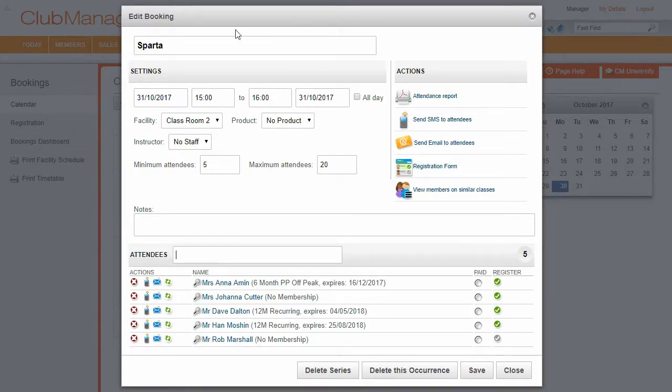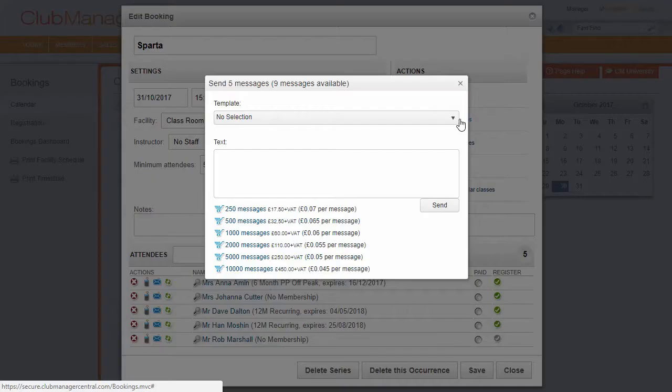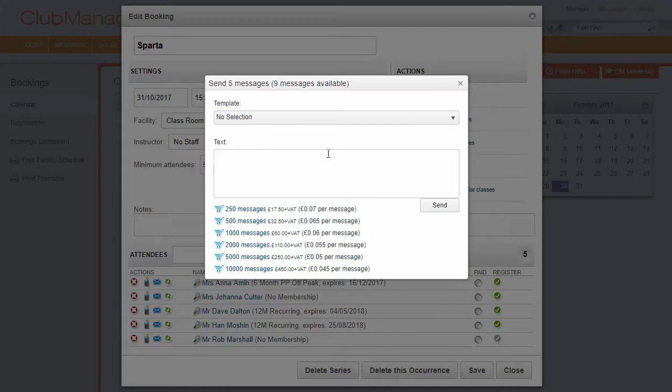And if the instructor's not well and the class can't be run, we can just click on send SMS. We can send an SMS to our attendees to say, sorry, class isn't running.